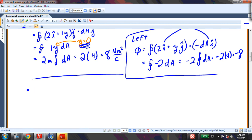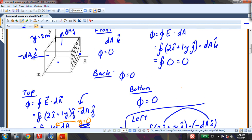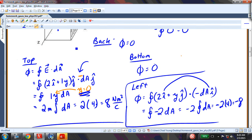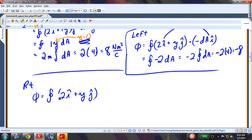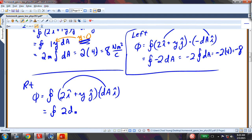Now let's look at the flux out of the right face. The area is in the positive i direction. So my flux is the surface integral of 2i + yj times dA in the i direction. Dotting those two vectors gives 2 dA. The integral of 2 dA is just 2 times 4, where 4 is the area. So that's equal to 8.